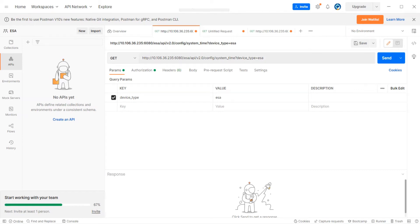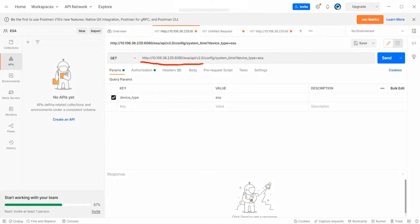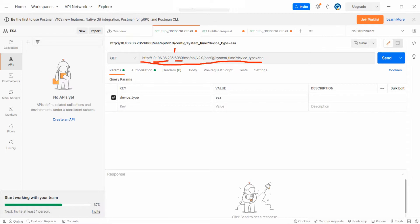Alright, back with Postman. A couple questions were asked, let me just go through those real quick. This is the URL we used in the last video. This is the IP address of my ESA, this is a port number separated with a colon, and the API version is 2.0. The resource I'm trying to fetch is the system time.